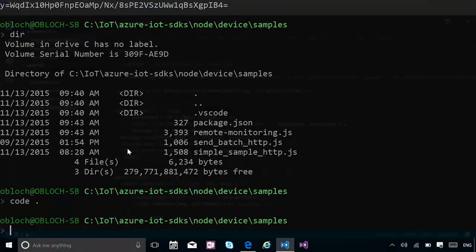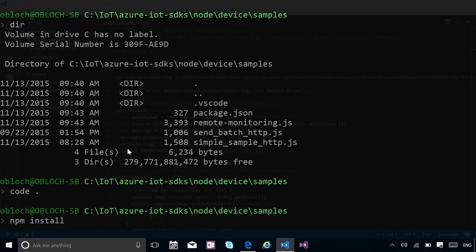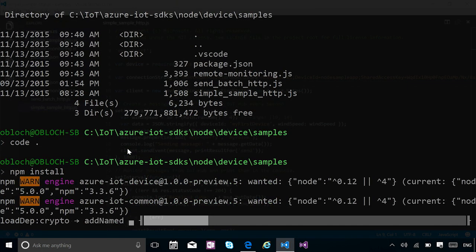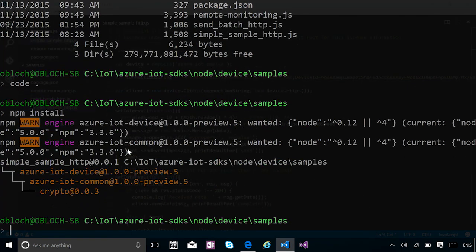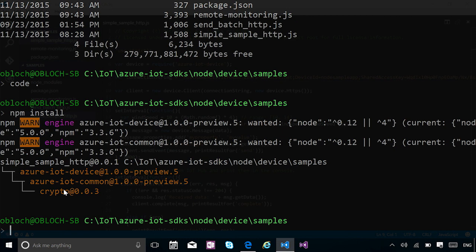One thing you need to do, obviously, is to get the various dependencies. So doing an NPM install or update would work on your project folder in order to get all the NPM packages that you need. And in this case, you are seeing Azure IoT Device and Azure IoT Common, which are the packages that we ship into NPM. And there's also a dependency on crypto, because as I mentioned, we're going to encrypt all the data to secure the connection between the device and the IoT Hub.